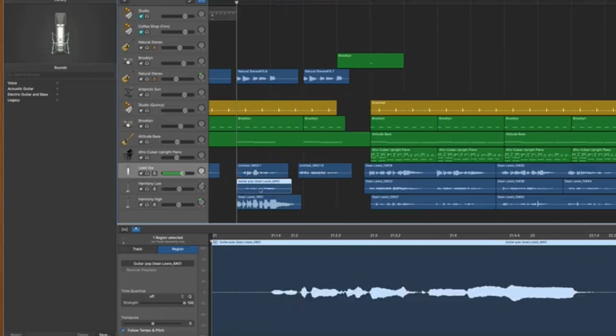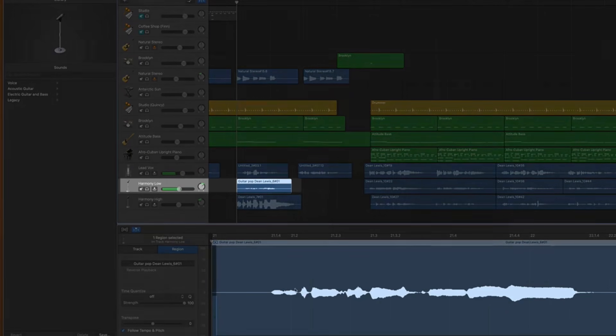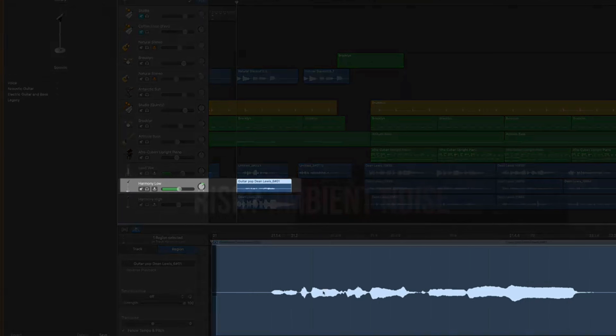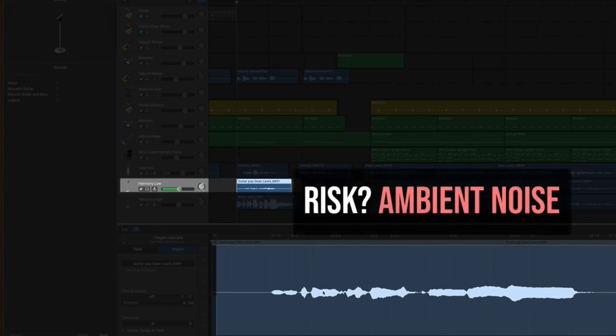The second big mistake that I see in recording, and this especially pertains to vocals, is we record our voice way too quiet or on the flip side we record our voice way too loud. The downside of recording your voice too quiet is when you start to boost it or add processing like reverb, all of that little ambient noise in the background gets that processing and reverb too.